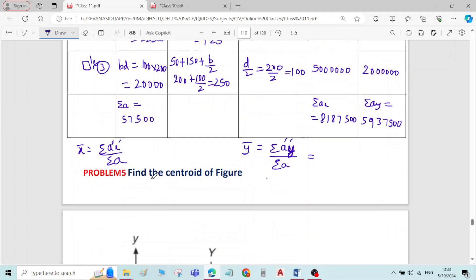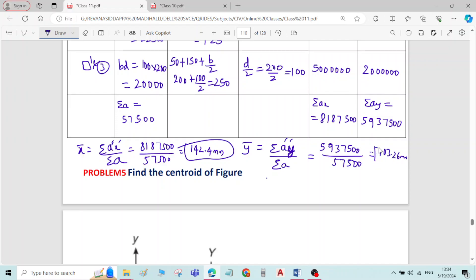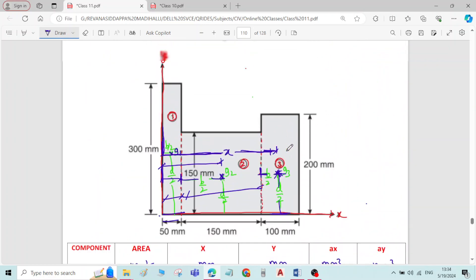Applying the formula, x-bar = σAx / σA = 81,87,500 / 57,500. And y-bar = σAy / σA = 59,37,500 / 57,500 = 103.26 mm. This completes the problem.